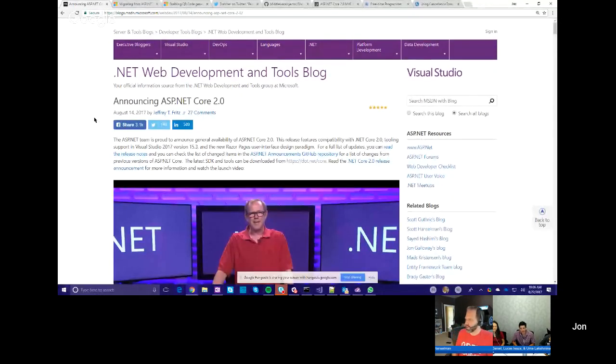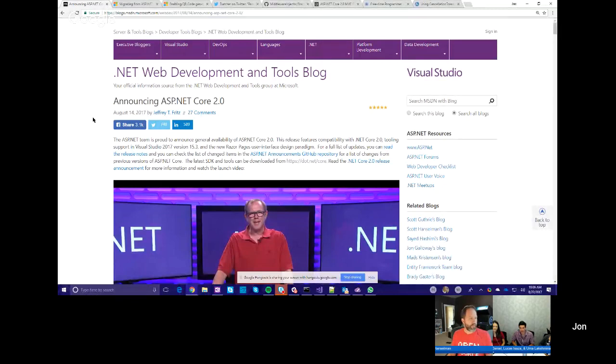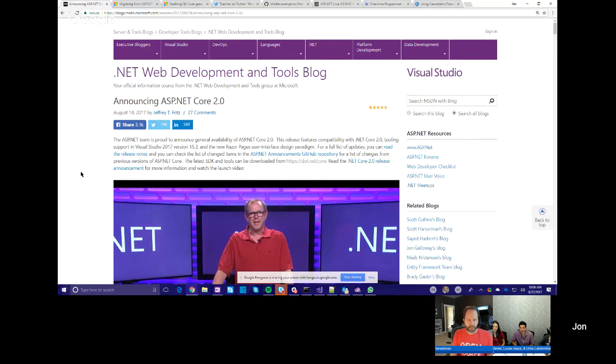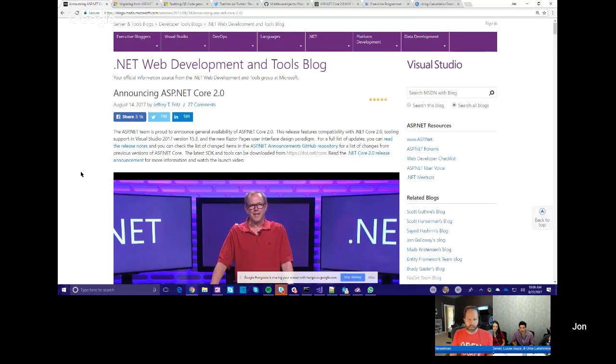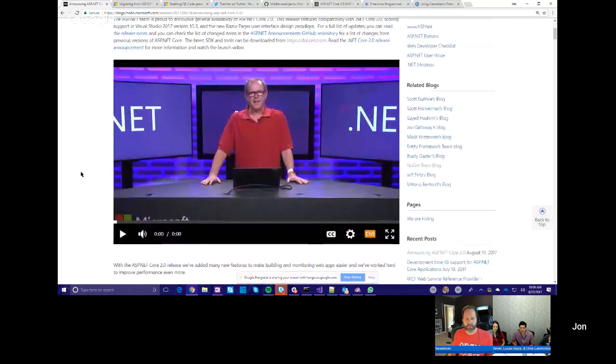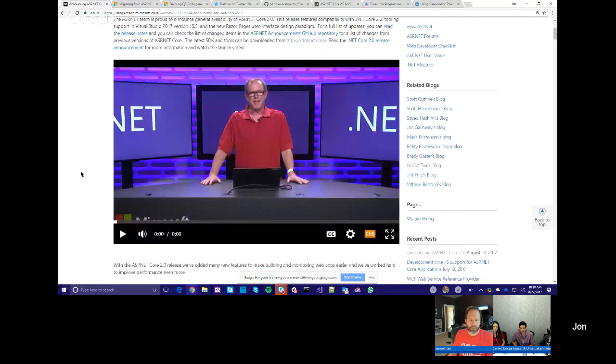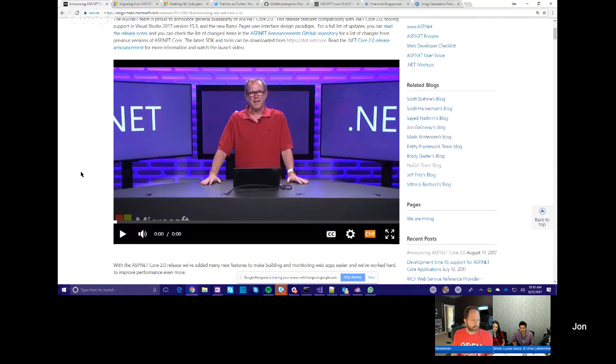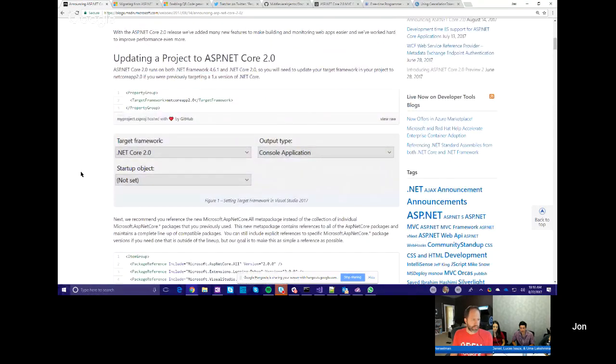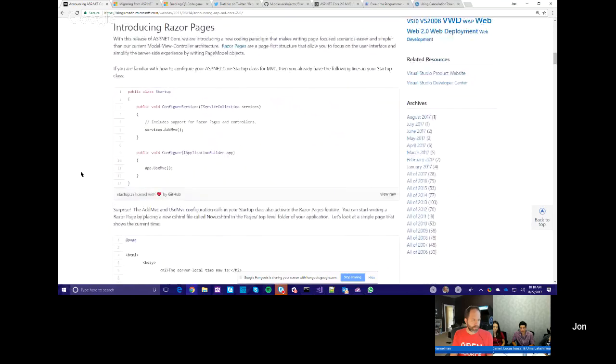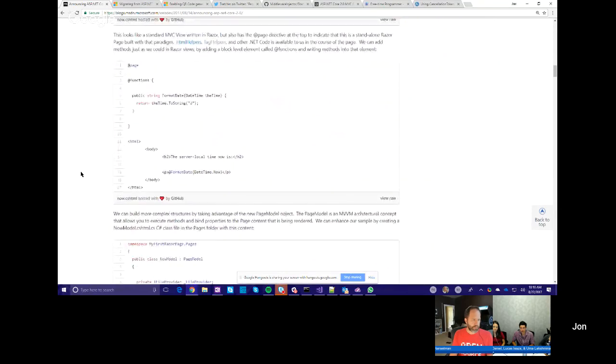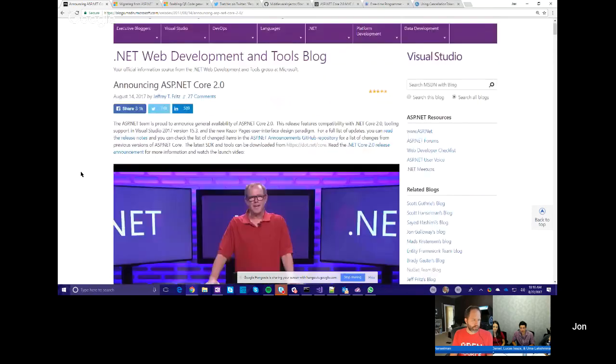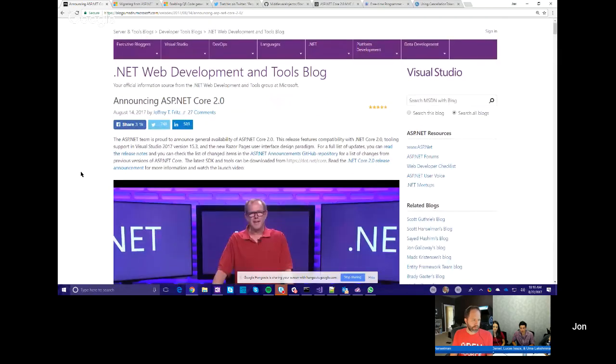Awesome. Alright. Well, so we shipped something. So this is ASP.NET Core 2.0 announcement post. I'm sure most of you have seen this, but if you haven't watched this video, this is really cool. This is Scott Hunter did a one-hour-long presentation on everything you need to know about .NET Core 2.0.